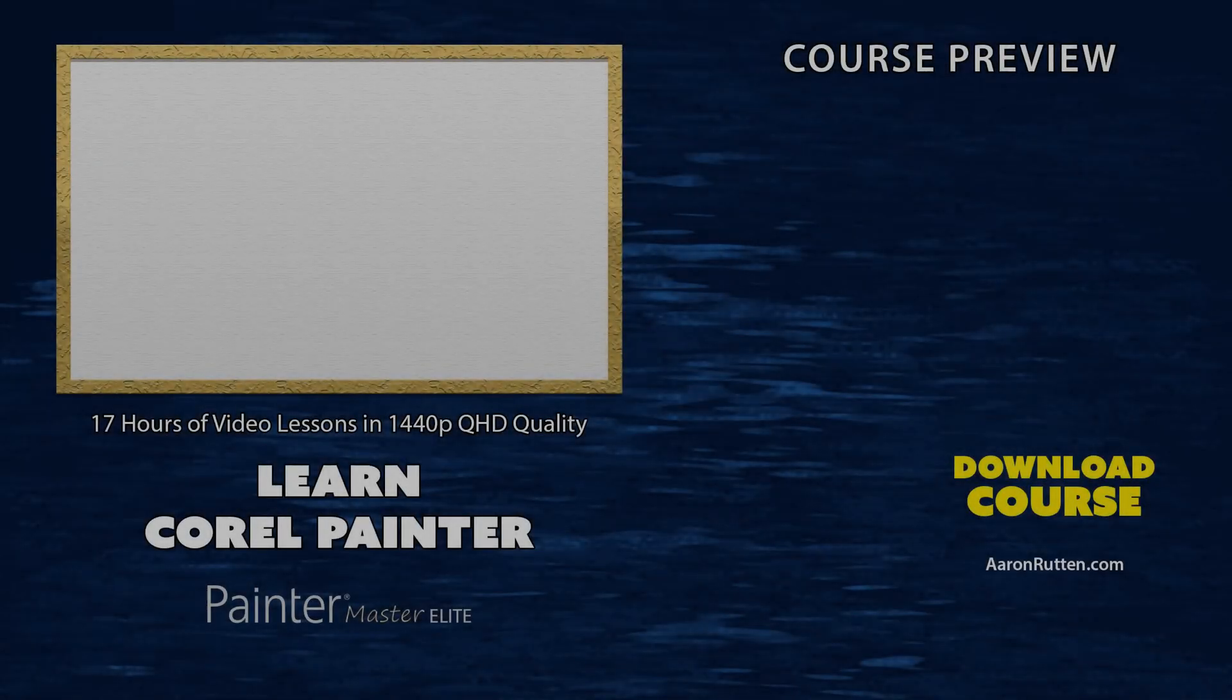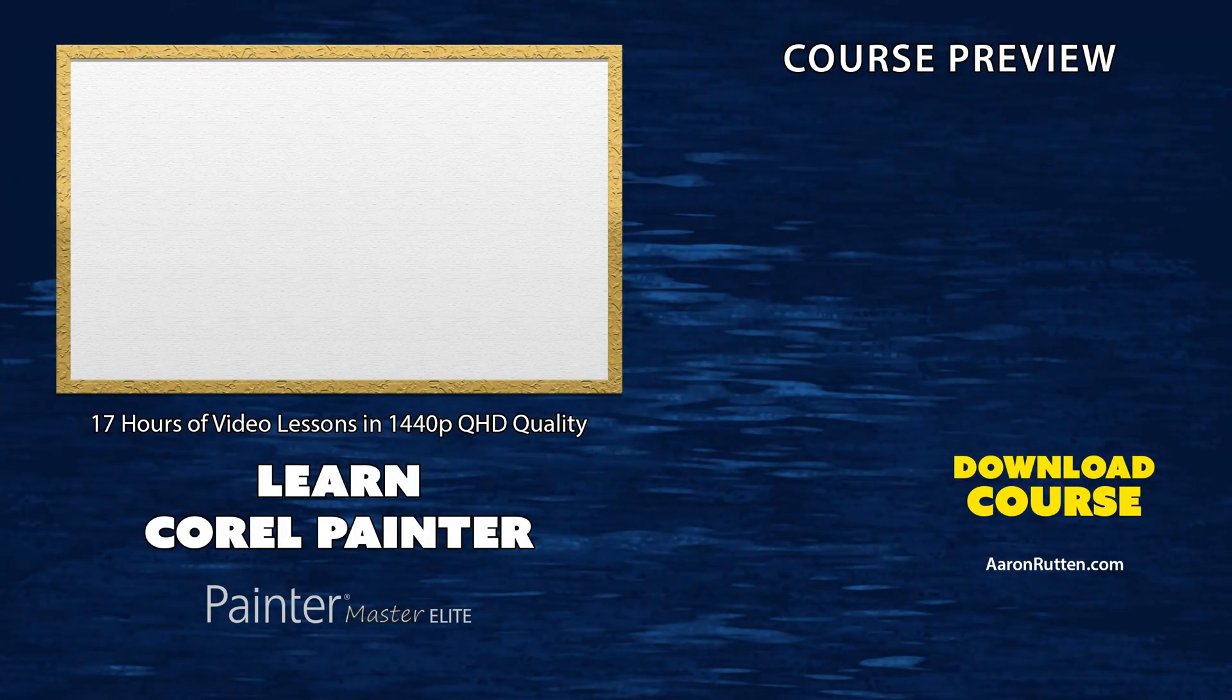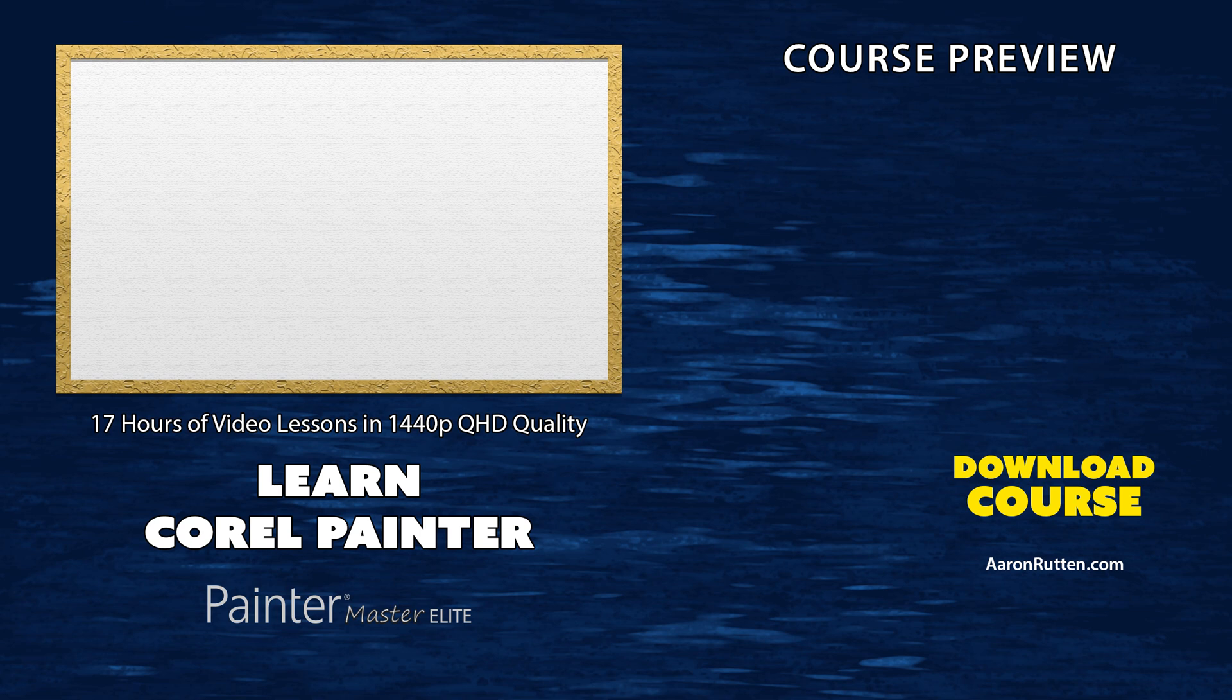You can watch the second half of this lesson along with the rest of this course by purchasing it from my website at aaronrutton.com.